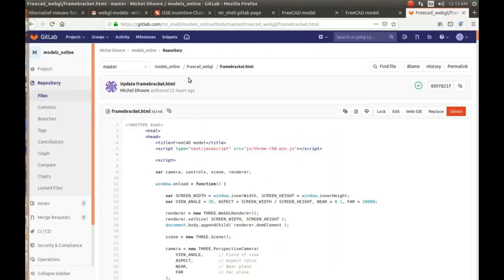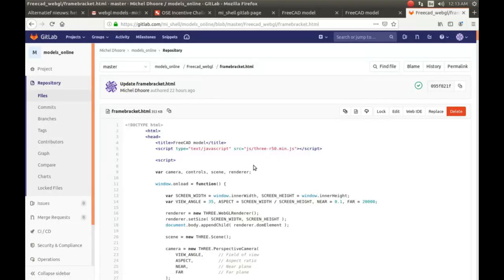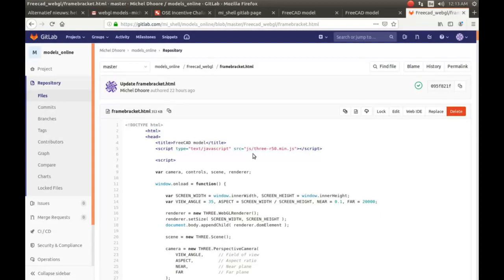And then change the source in the frame bracket HTML. Change the source to folder GS slash 3GS file so it knows where to find it, of course, and that works.